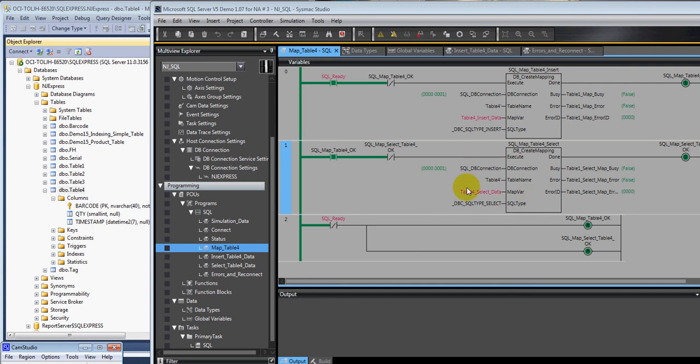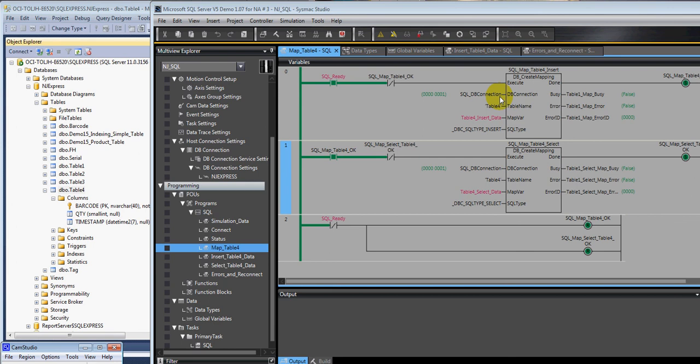The next thing you need to know is you're only allowed to execute the create mapping 60 times. And a create mapping, like the other network type instructions, can take longer than one scan to execute. And you're only allowed to execute 32 network type instructions on any given scan.